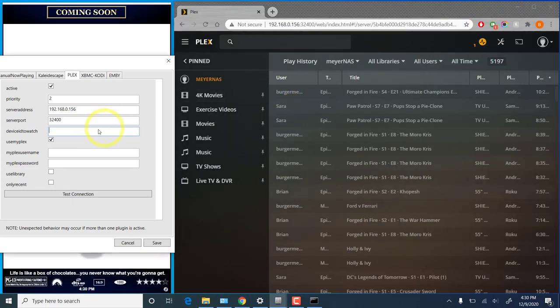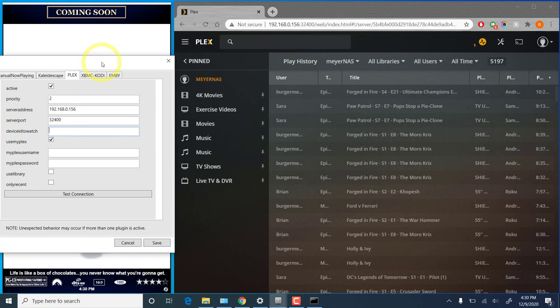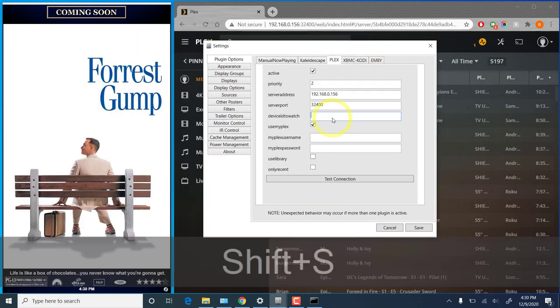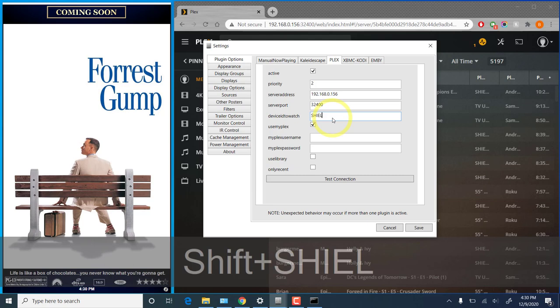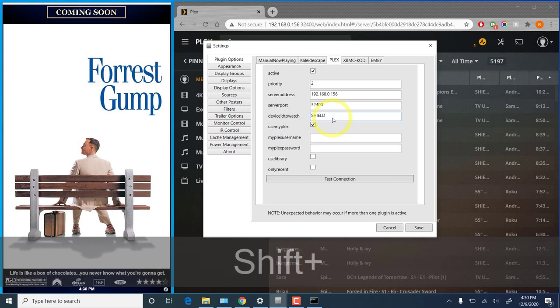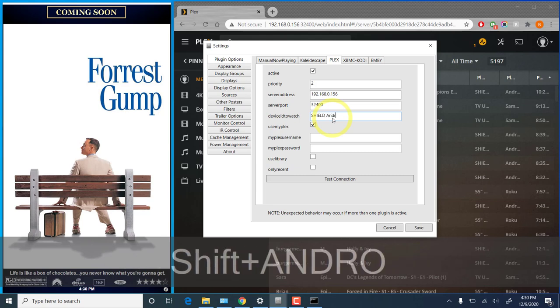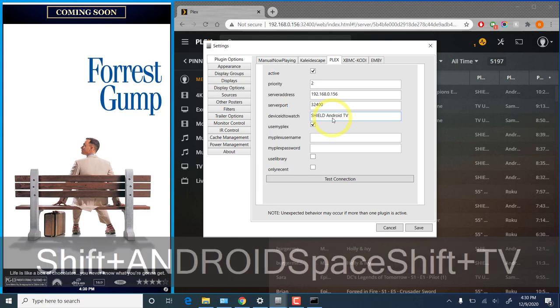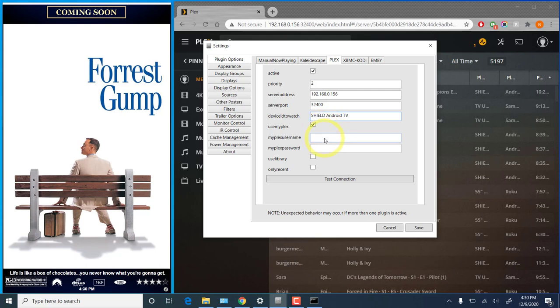So in the device ID to watch field, we'll enter that in exactly as it was shown.